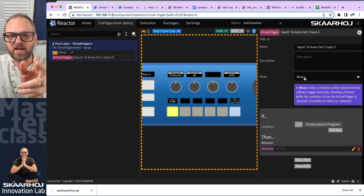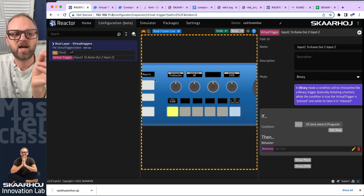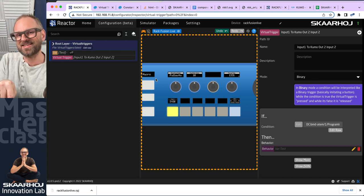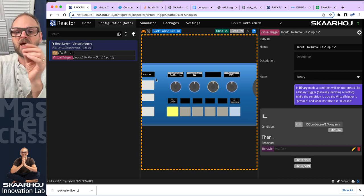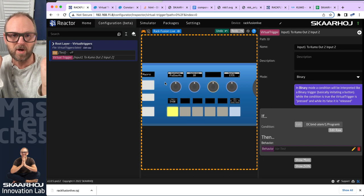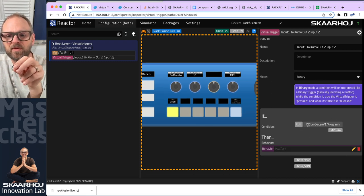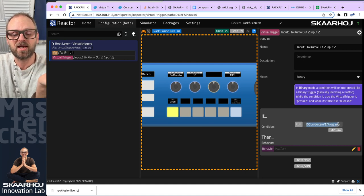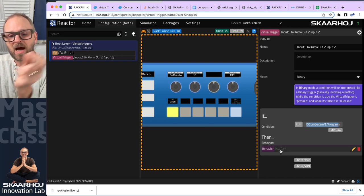It's a binary virtual trigger. When we change to input number one on program on the ATEM switcher, it corresponds to pressing down a button, and when we leave input one it corresponds to releasing the button. That virtual button press is now routed into the behavior — the condition being true means pressed, false means released.